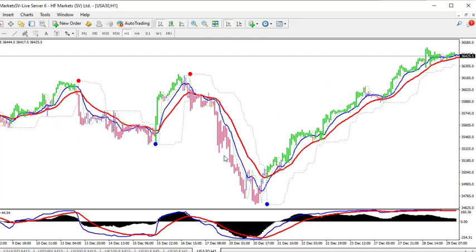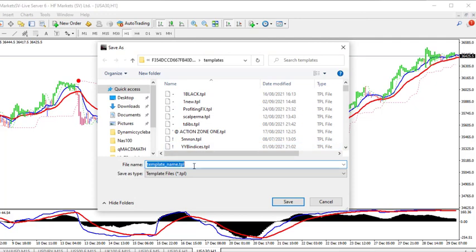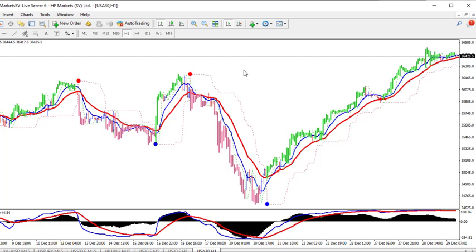Now I'll show you how to use this indicator. Since you now have this setup, if you want to save this as a template so you don't have to start all over again each time, go to this place and click on 'Save Template'. You can use any name you want — for instance, A, B, C, D — and save it. Next time just click that name and the chart will show exactly the same way.